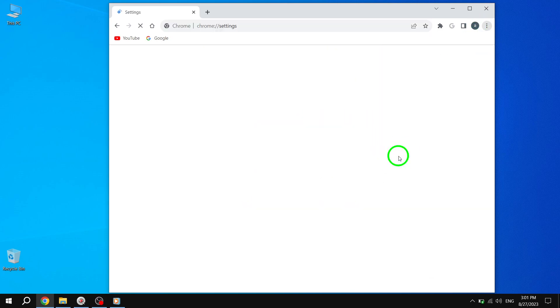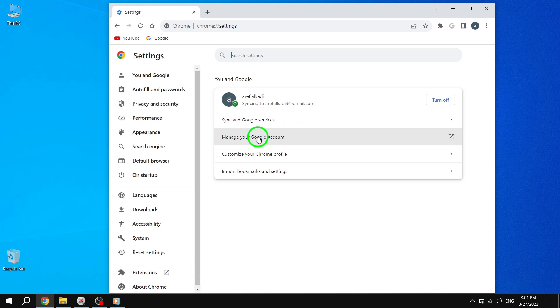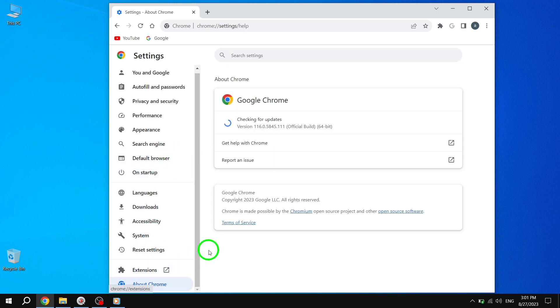Step 2: On the left menu, click About Chrome. Chrome will automatically check for updates and install the latest one if available.